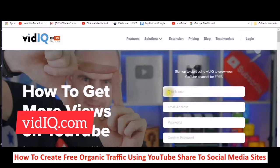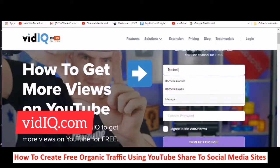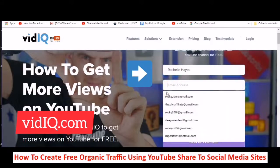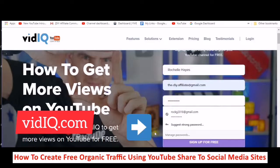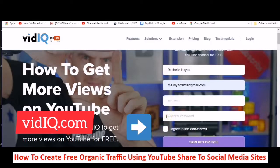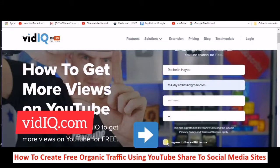You put your name here. Now I'm not sure if I can actually create another account, but this is how you do it. Put a password in, agree to the terms, and sign up for free.